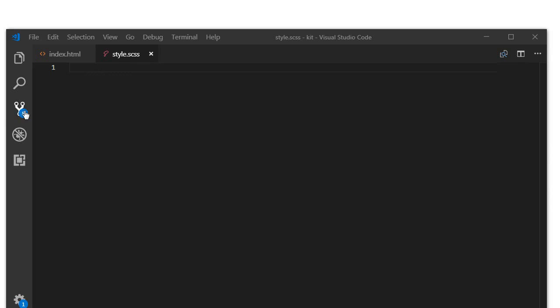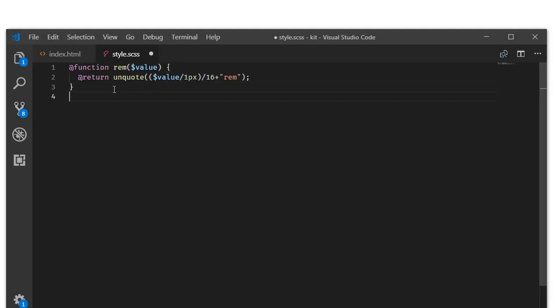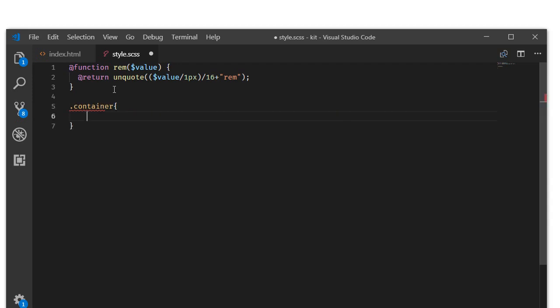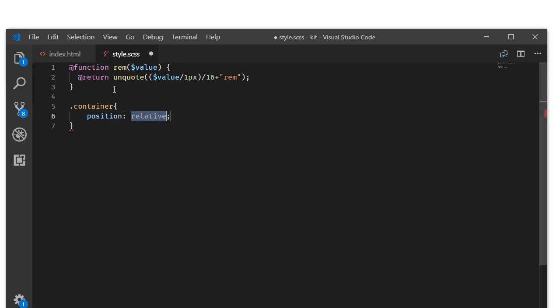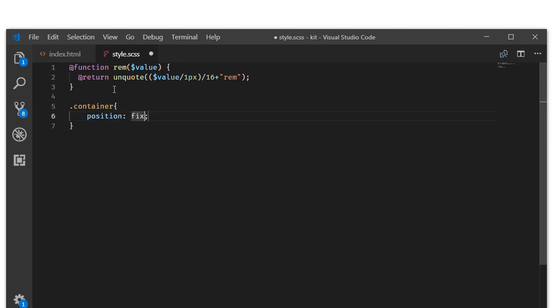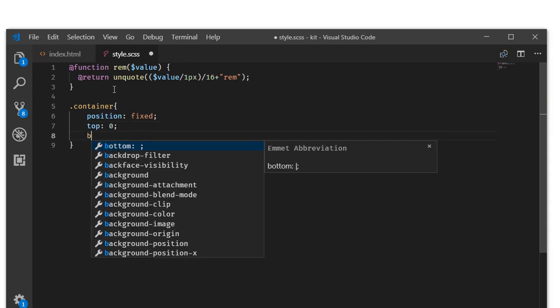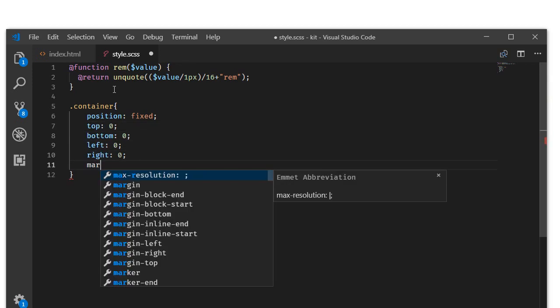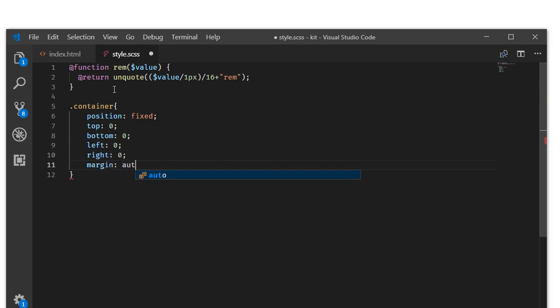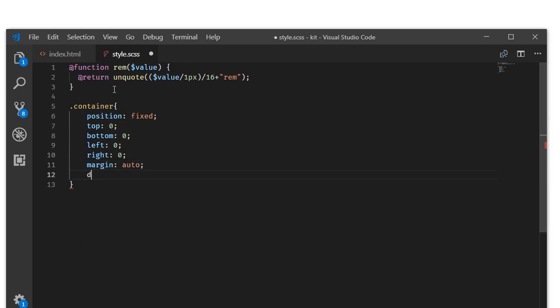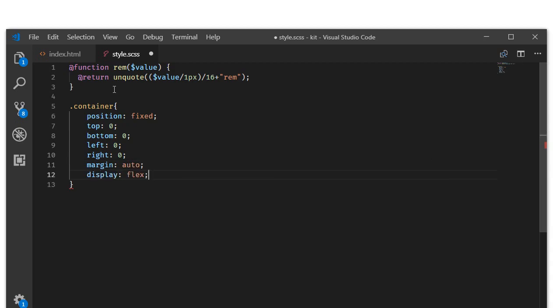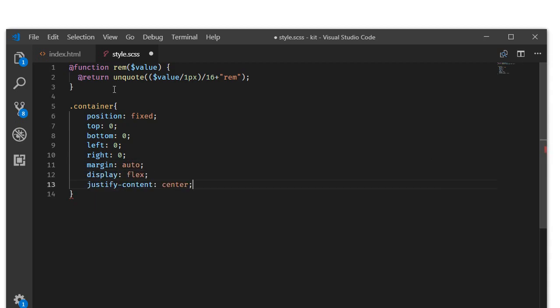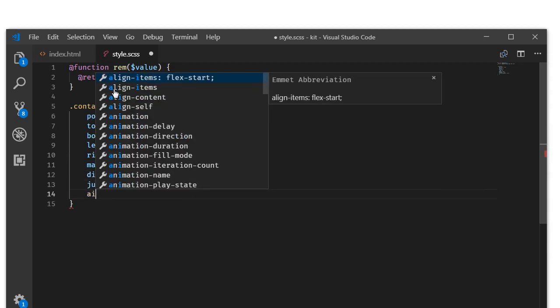Let's quickly jump to style.css and I am going to make use of a function which converts the pixel values to rems. I'm going to target the container, set the position to fixed, top zero, bottom zero, left zero, right zero, and margin to auto, display as flex, justify content to center, and align items to center.